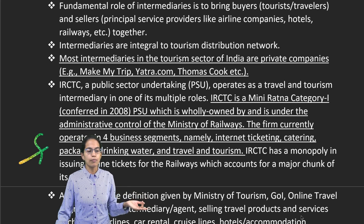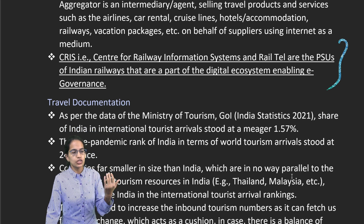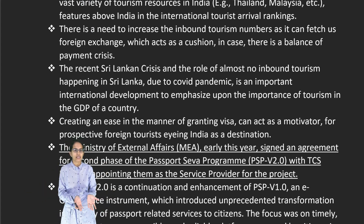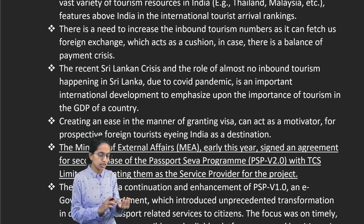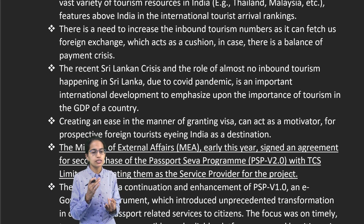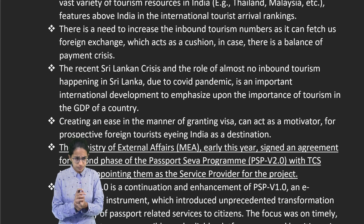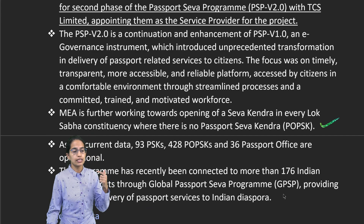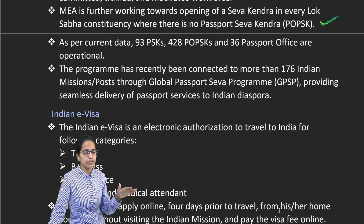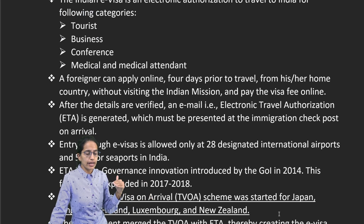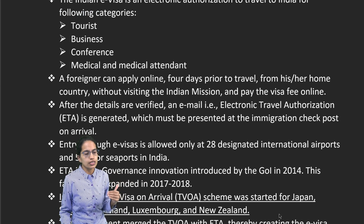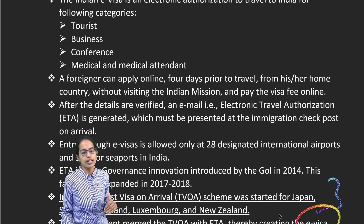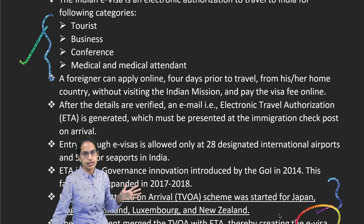We also have a centralized rail system and RailTel, which are important parts of the digital ecosystem for railways. For travel, e-visas are being provided to people coming from various countries within four days for recreation, tourism, or medical purposes. The Ministry of External Affairs signed an agreement for the second phase of Passport Seva Kendra, providing appointments to service providers and establishing new Passport Seva Kendras where none currently exist. Previously by 2010, tourist visa on arrival was available for Japan, Singapore, Finland, Luxembourg and New Zealand, but now these have been merged with Electronic Travel Authorization into e-visa categories covering tourism, business, conference or medical reasons.